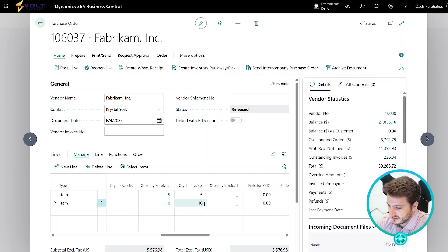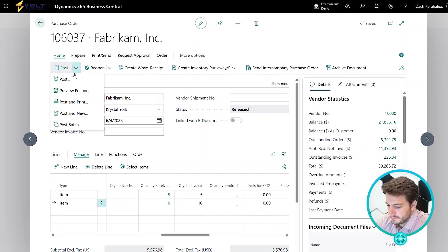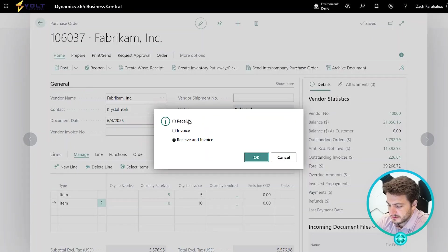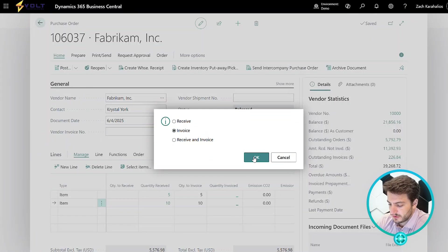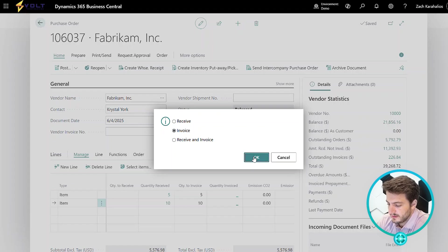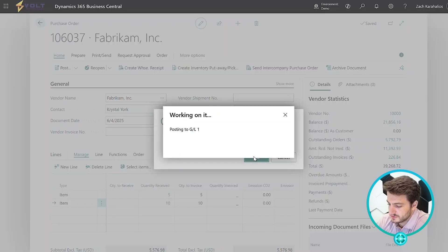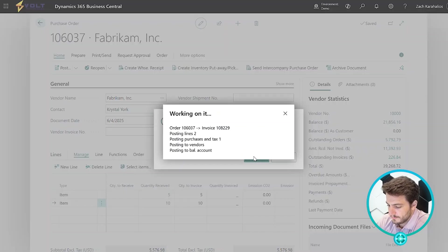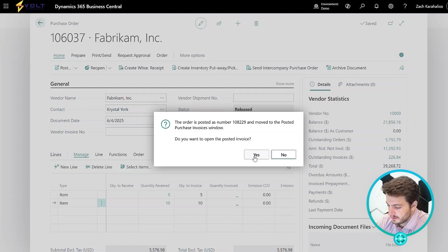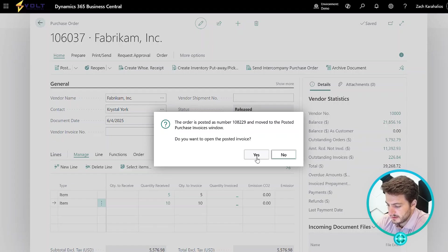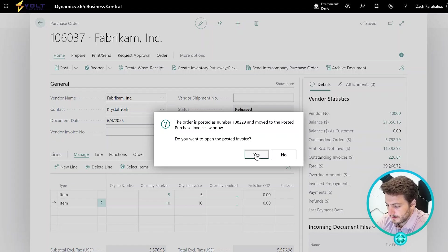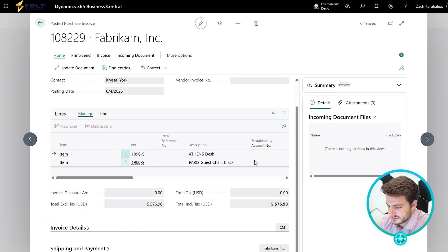Once that invoice comes in, we can go ahead, post, click invoice since we've already received in that information and this will close out the order. So now we've received in all of our inventory, we've invoiced the order and we're going to go ahead and post the invoice.